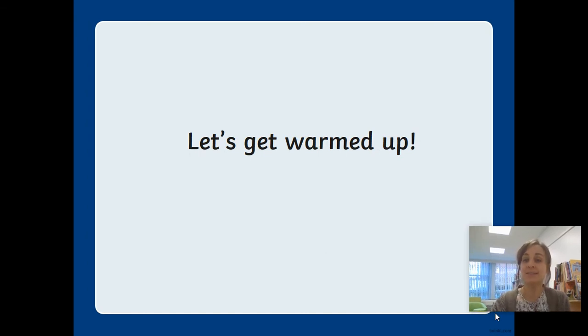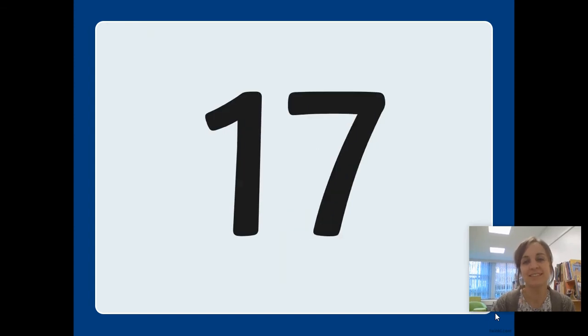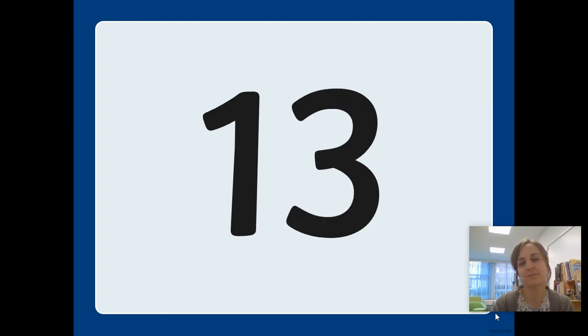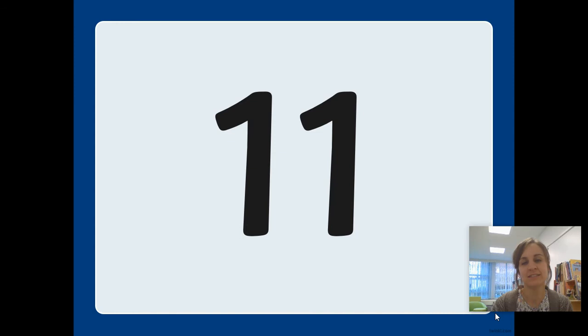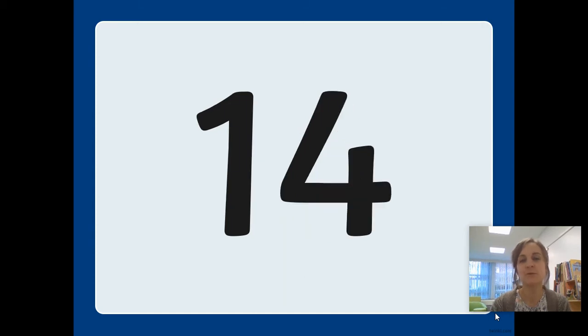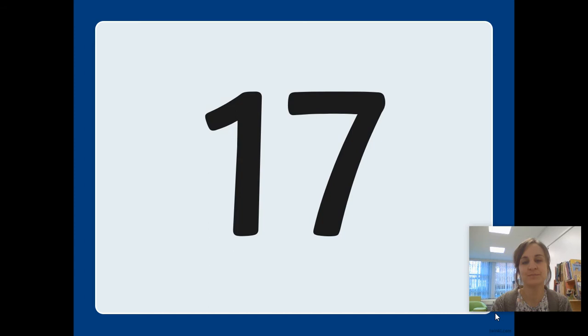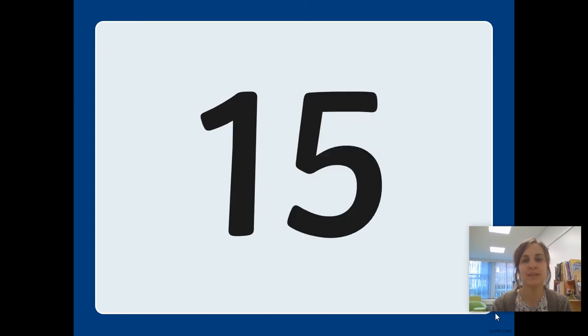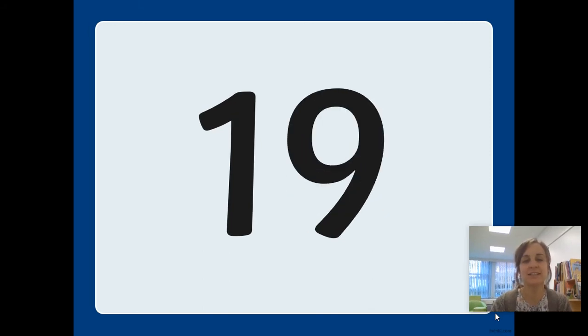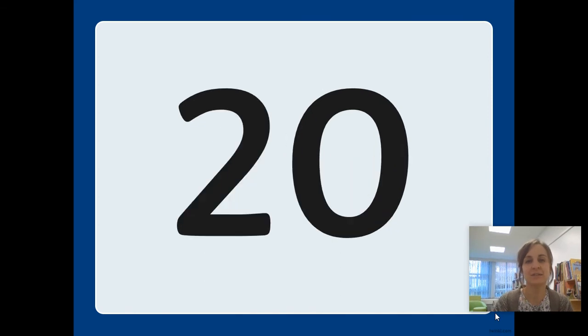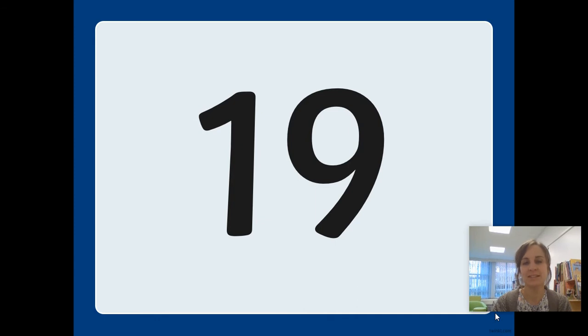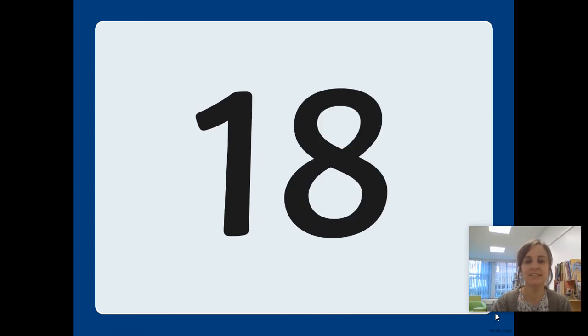Remember, when you see the number, say it as quickly as you can. Thirteen, seventeen, fourteen, thirteen, eleven, twenty, sixteen, fourteen, twelve, seventeen, twelve, fifteen, eighteen, sixteen, nineteen, twenty, eleven, nineteen, fifteen, eighteen.